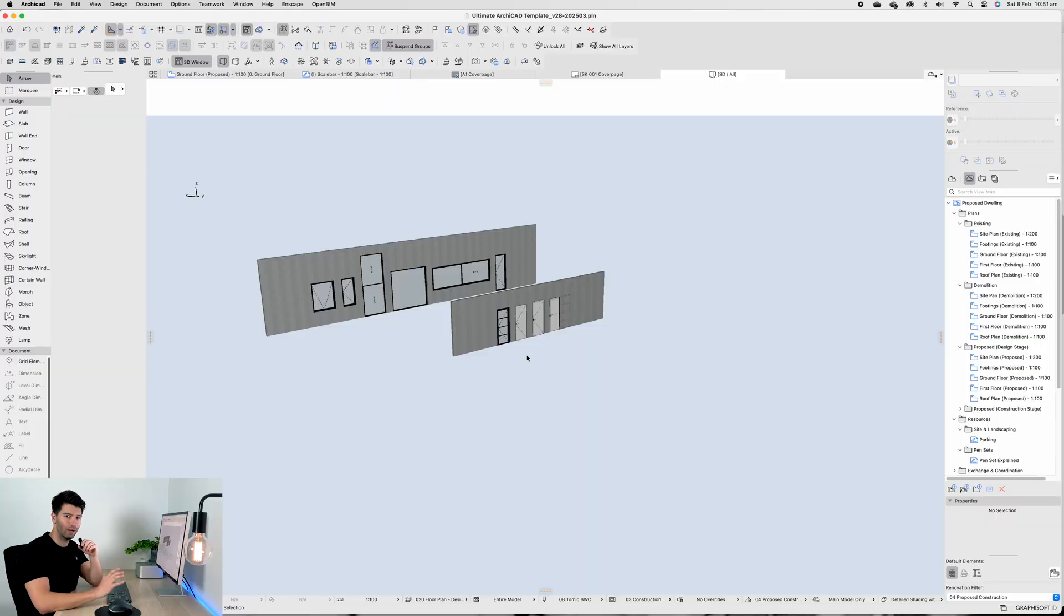Doors and windows are meant to be easy, but in ArchiCAD there are so many details that we just don't think about. So today I'm sharing my favorite doors and windows right into the ultimate ArchiCAD template. Let's dive straight into this tutorial.